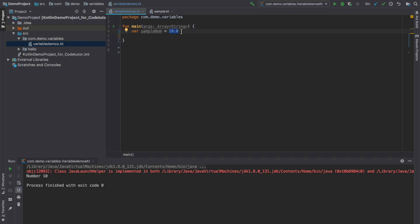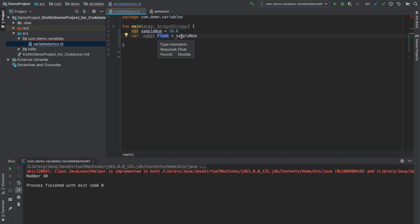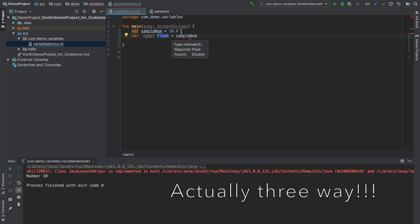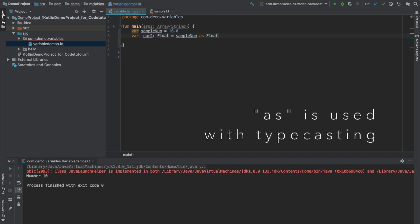So for that let me create another variable here num2 and I will create it of type float and then I will try to assign sample num. And you will see that it gives me a compile time error saying that required float found is double. What it is basically saying is this sample num is of type double because when you declare a decimal number by default it is always taken as a double. And here I have declared another variable num2 which is of type float and I cannot assign a double to that. Well, there are two ways you can fix it. That is you can declare this 10.0 as a floating point number by putting an F there. So you can see that now the compilation error goes away or you can type cast this particular double into a float. For type casting I can use as float. So once again you will see that the compilation error goes away.